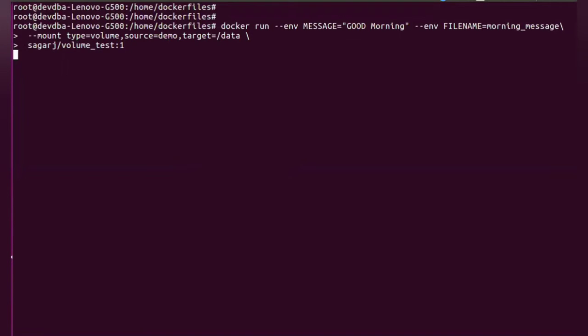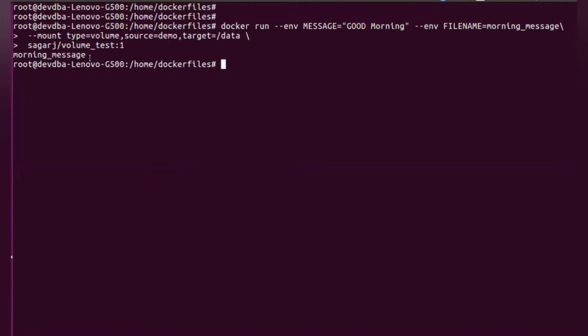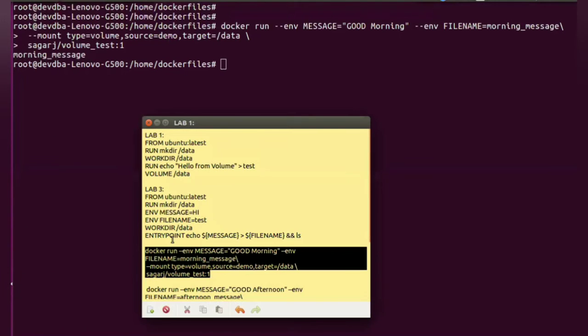So when we run this command, you will see morning_message which is the filename is printed, because that is what we have mentioned in the Dockerfile. It will create a file and it will do an ls.